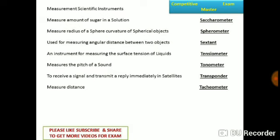Sextant is used for measuring the angular distance between two objects. Tensiometer is an instrument for measuring the surface tension of liquids. Tonometer measures the pitch of sound. Transponder receives a signal and transmits a reply immediately, used in satellites or radar stations.